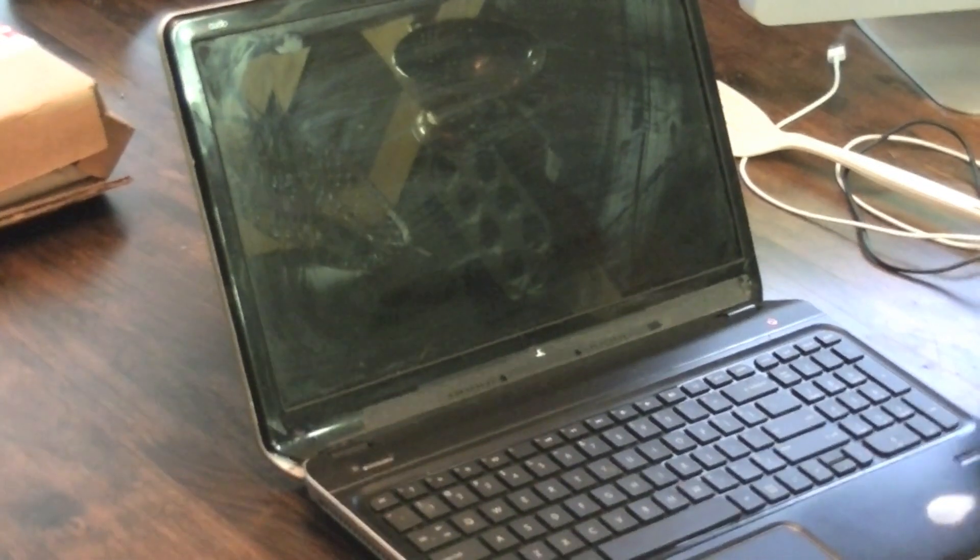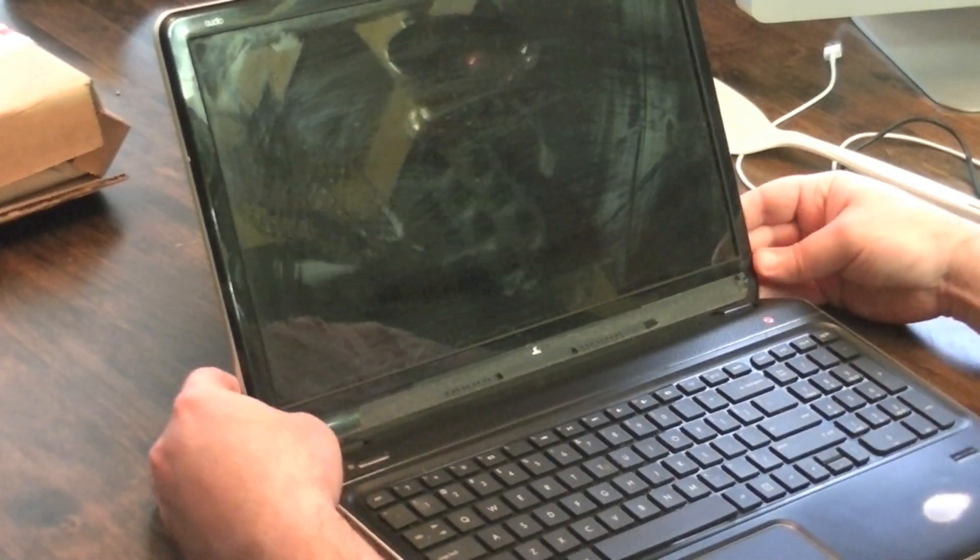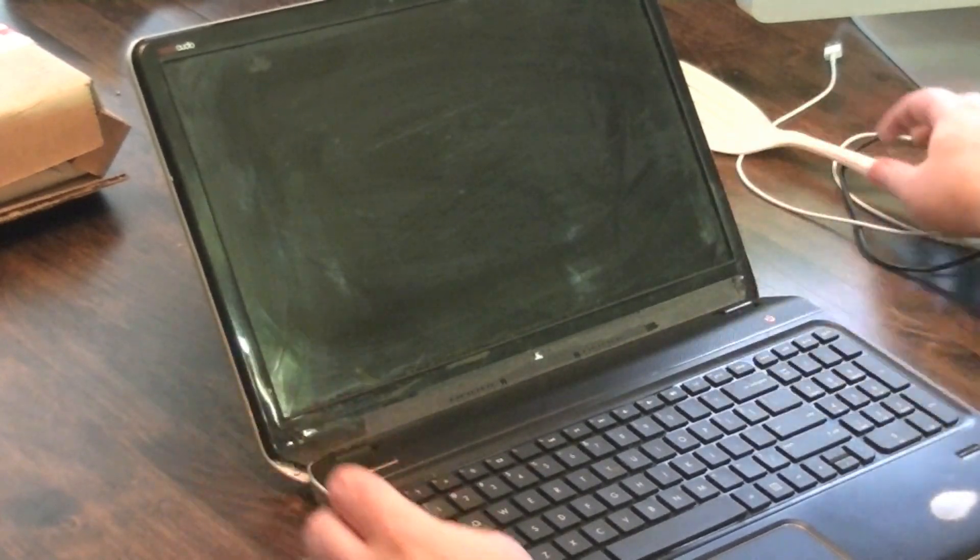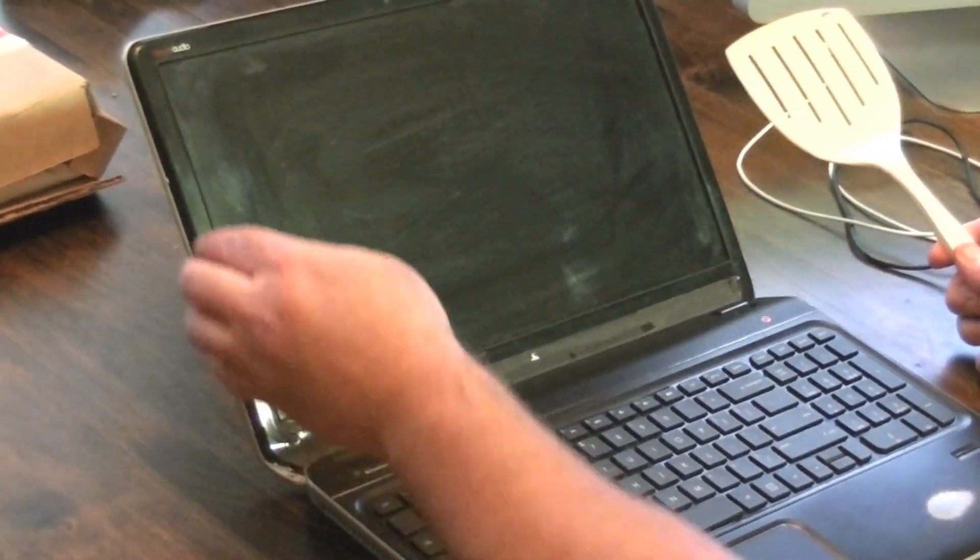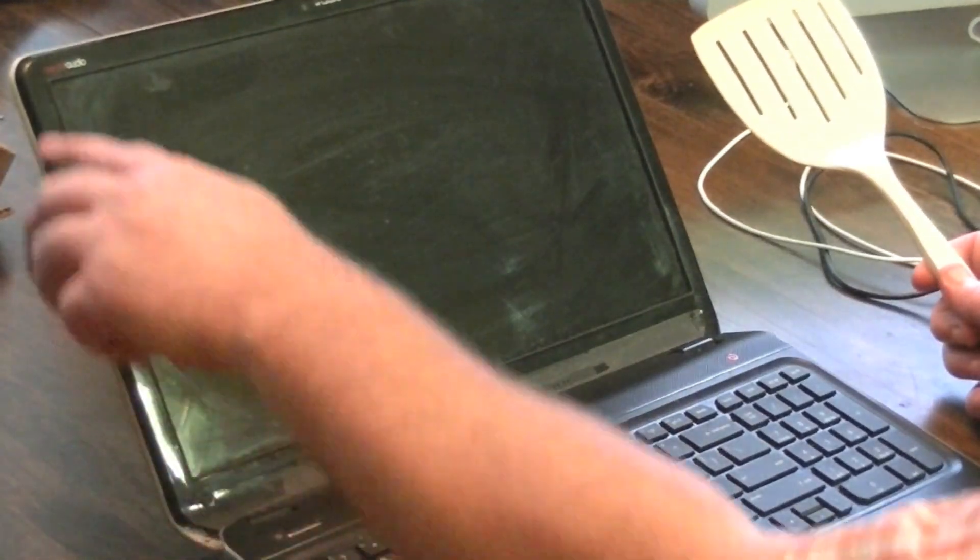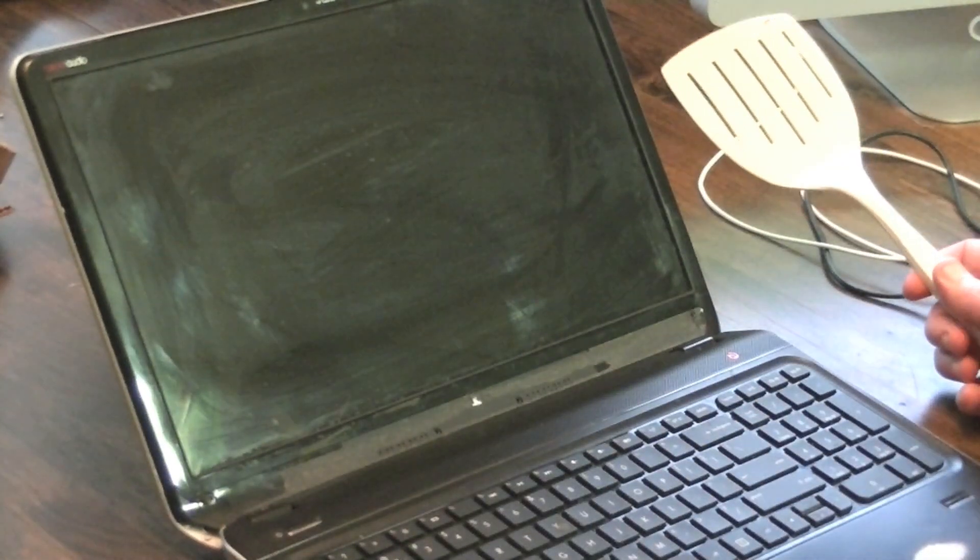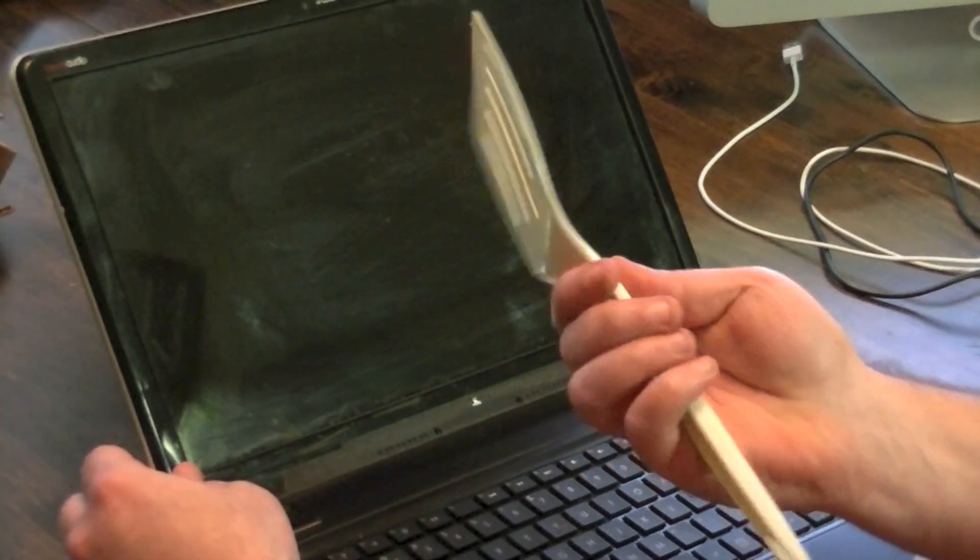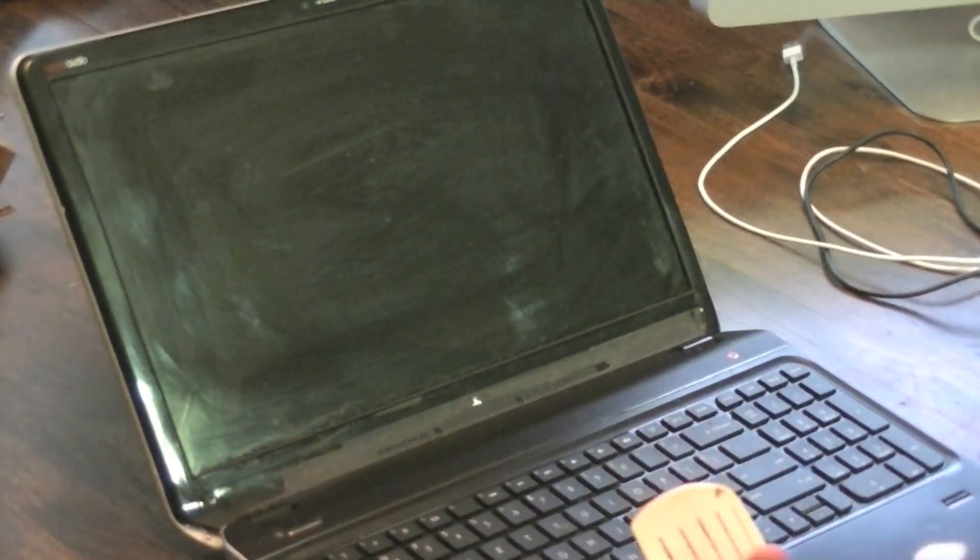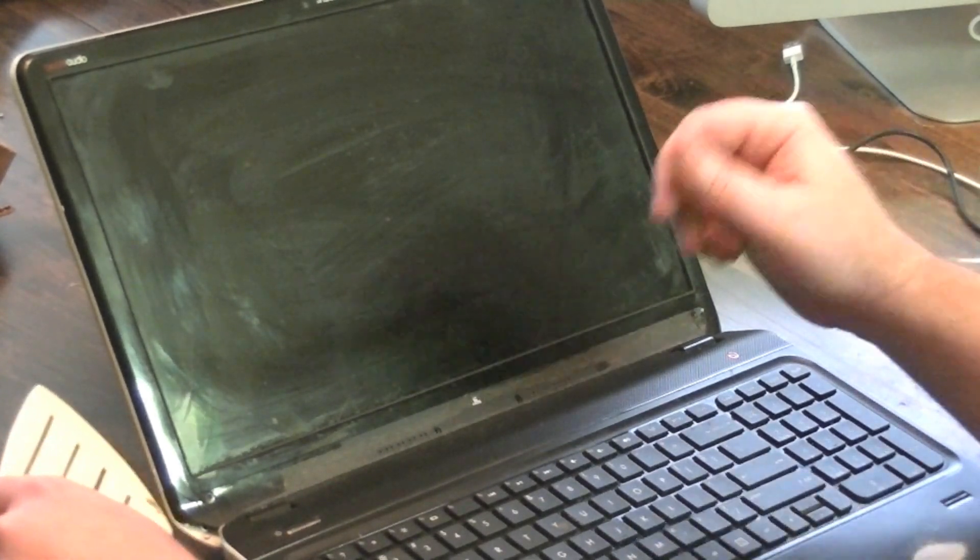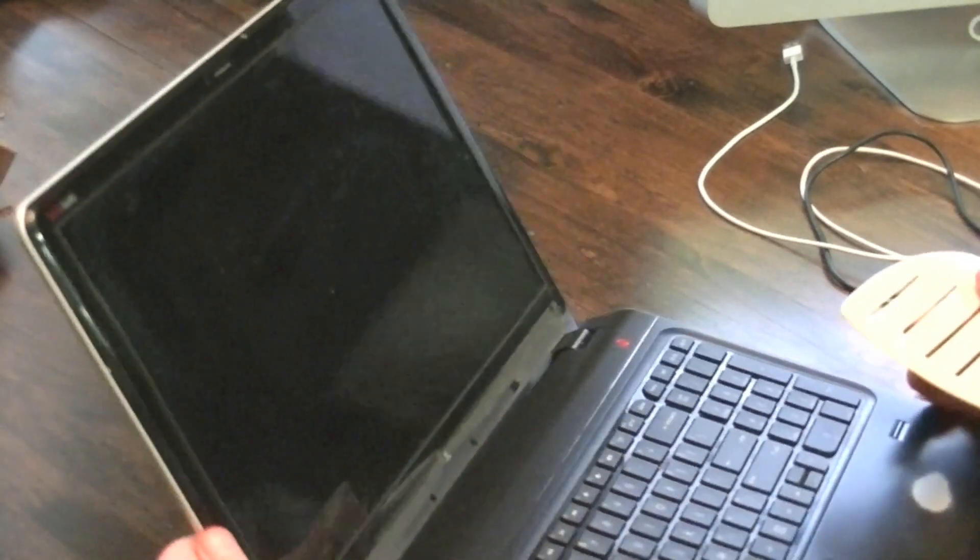The only thing to do at this point is to basically pry this plastic around the screen off and I have a spatula here. You may have something better than that, but just something that's going to kind of help you pry without leaving marks. That's why I'm using a spatula.